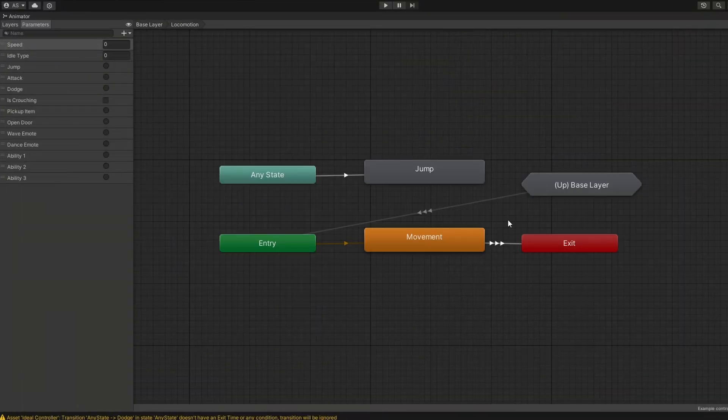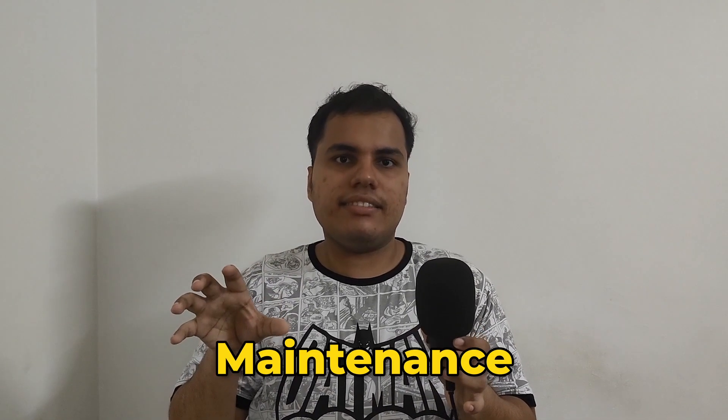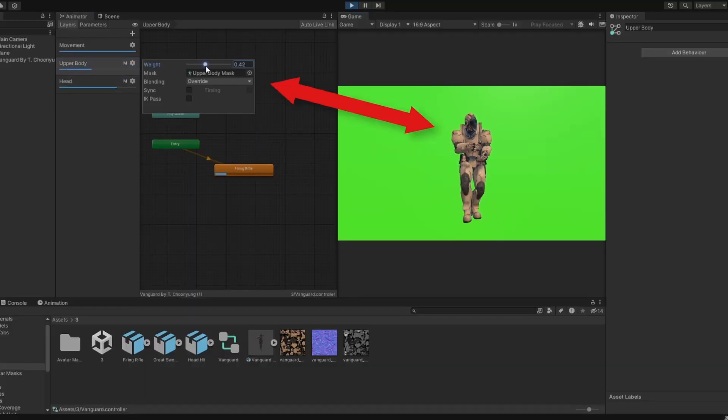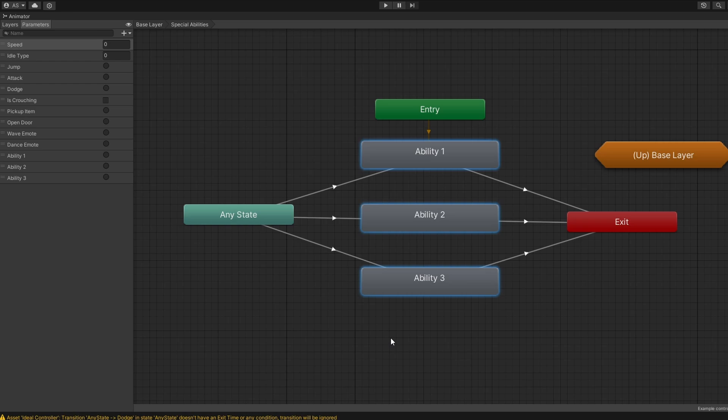Now let's talk about when to use substate machines over layers. In the previous video we talked about animation layers, where we organized states based on different layers, but that's not the ideal way of doing things in most cases — we should learn to use substate machines. We use substate machines when we want to organize a large number of animations into manageable groups; it's great for readability and maintenance. On the other hand, use layers when you need to animate different parts of the body independently, like having upper body animations for shooting while the lower body handles walking.